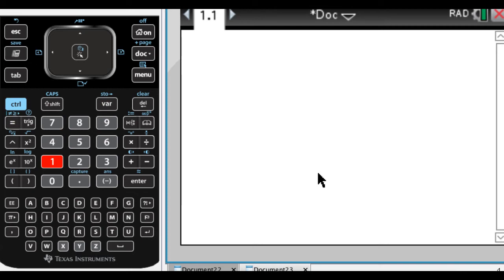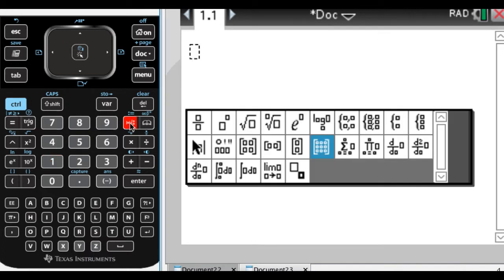Okay, in this video we are going to talk about how to use your calculator to work with matrices. So I think the first thing everybody wants to know is how do I input a matrix? Let's see.